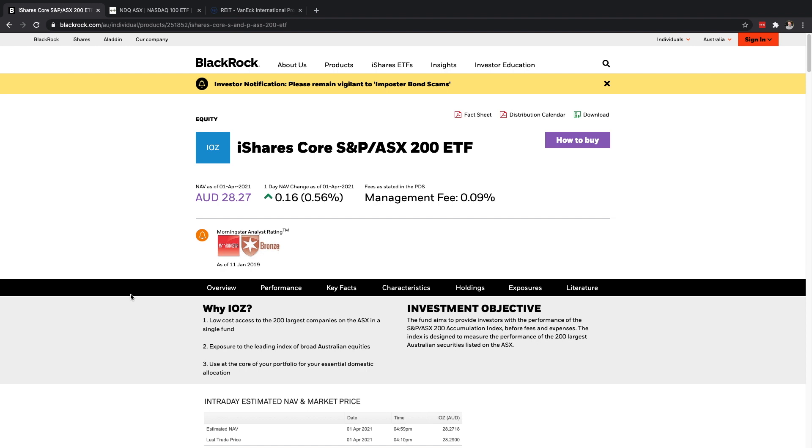So you can either buy Australian shares, you can buy international shares, you can even buy stuff that isn't to do with companies. So you can buy property, you can buy gold, other sorts of commodities through ETFs and I'm going to explain that a little bit later. The first one I want to share with you has a stock ticker IOZ and it is the iShares Core S&P ASX 200 ETF.